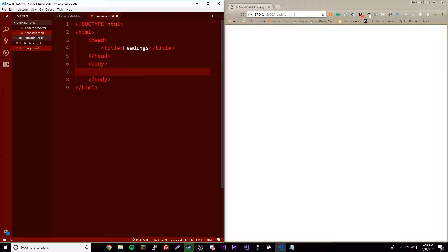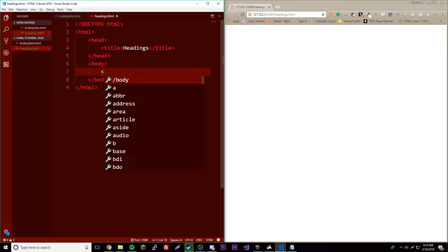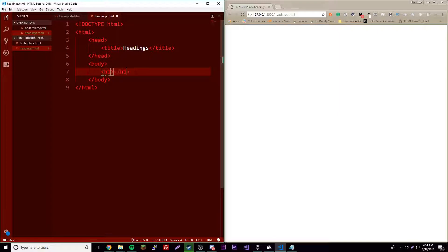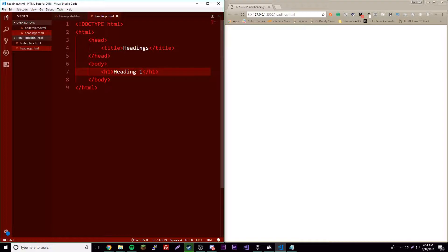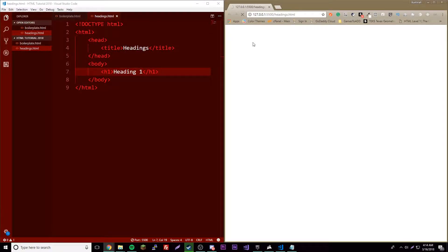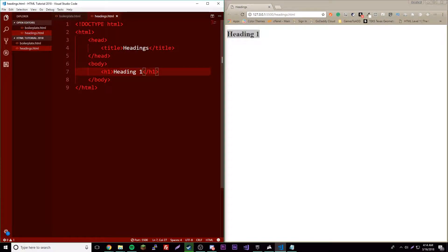So we're going to have a first heading tag by having h1, and then we're going to give it a name of heading one. Then reload, there we go, there's our first heading. It's pretty big. And so we can make another one, heading two. There you have a second one here, pretty cool.